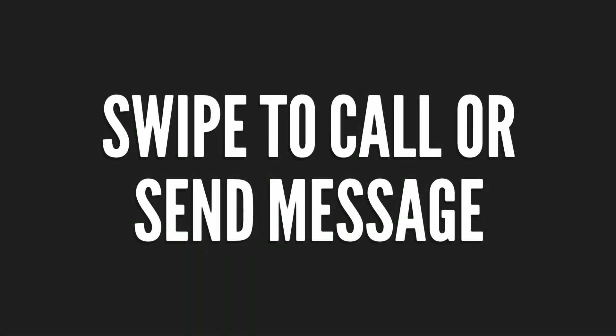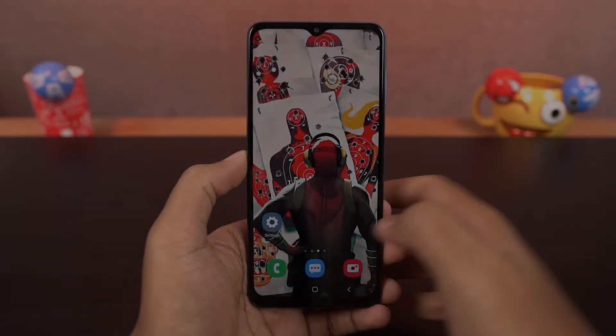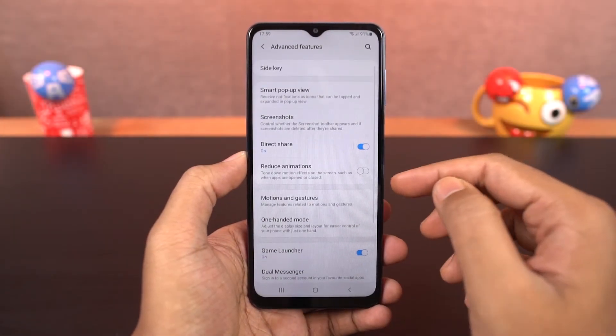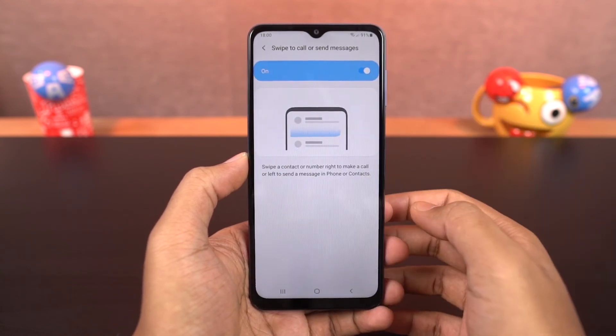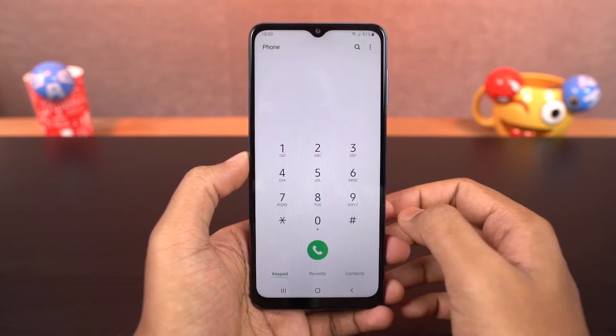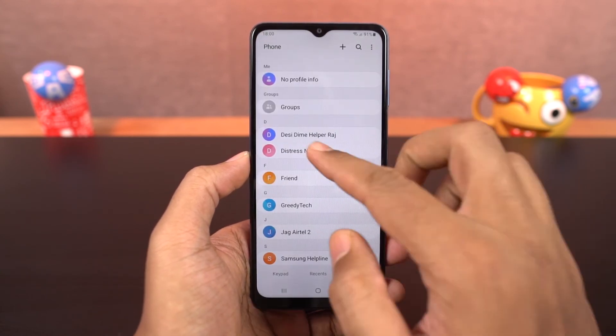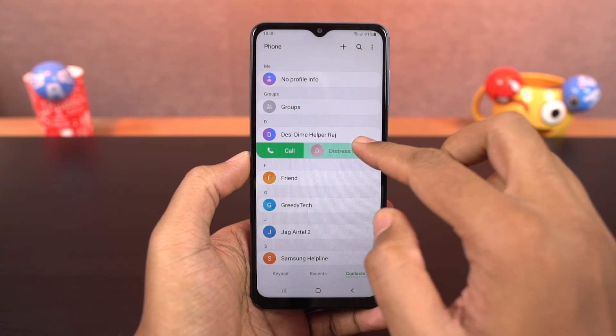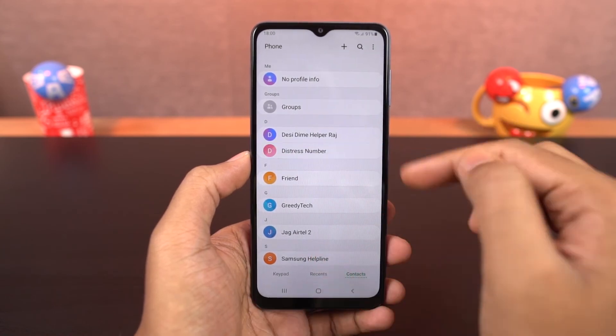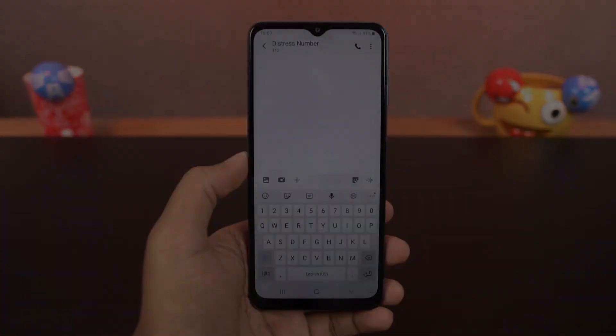Next we have swipe to call or send message. Once you enable this, in your phone dialer or contacts you can swipe right on a contact to call them or swipe left on a contact to message them. This is the quick and easy way to take those actions.